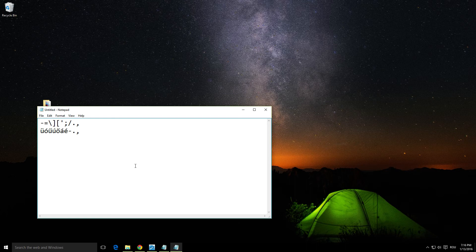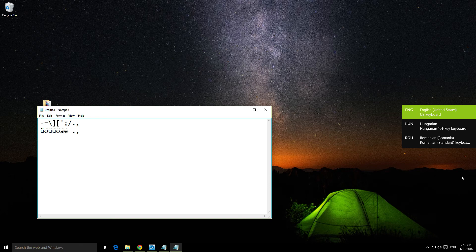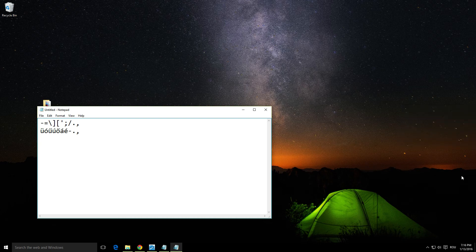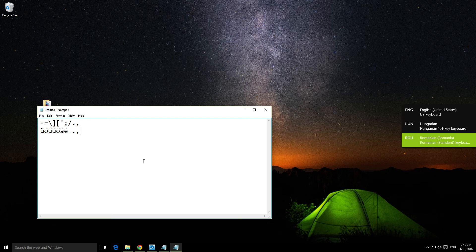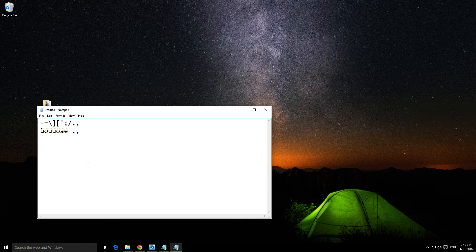Or you can hold down the Windows key and press the spacebar to cycle through languages. Press spacebar again to continue cycling. When you release the Windows key, that language is selected. Hold down the Windows key, press spacebar a few times to select your language, and release.